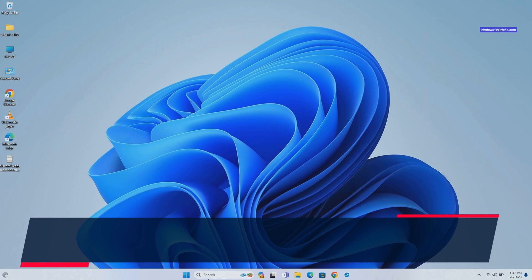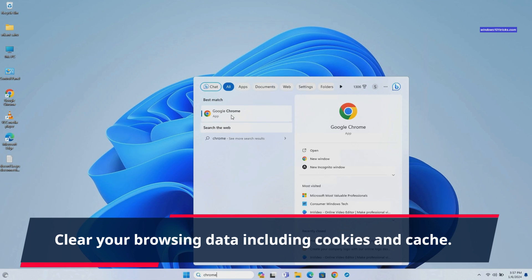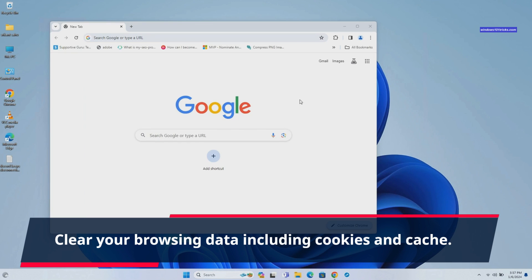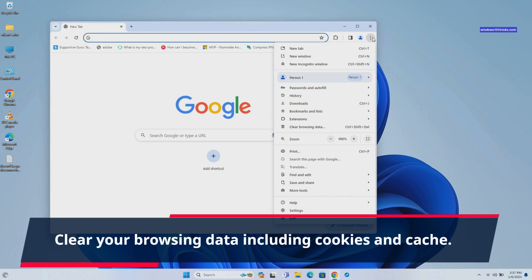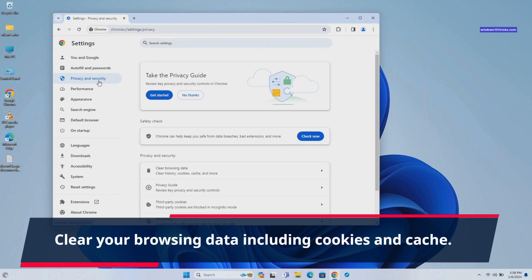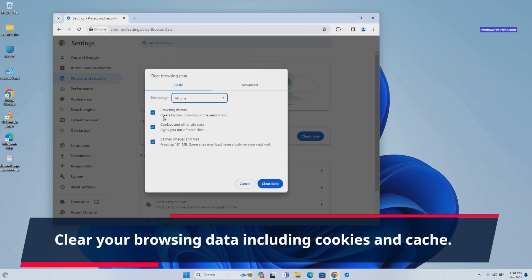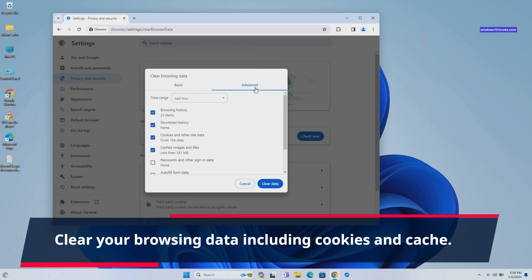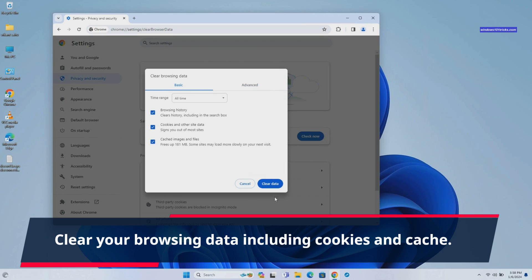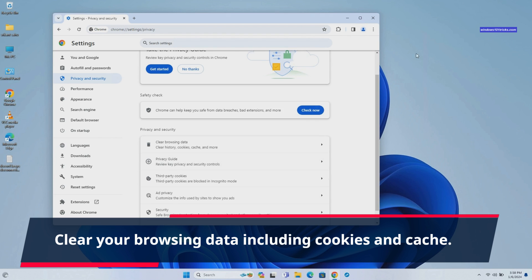Clearing browsing data, including cookies and cached files, helps remove stored information that might be slowing down Chrome. Open Google Chrome, go to settings then privacy and security. Click on clear browsing data. Select the time range all time. Ensure check mark on cached images and files and cookies and other site data. Finally, click on clear data. This will clear browsing history and cache, remove unnecessary data, and free up space to improve overall browser performance.